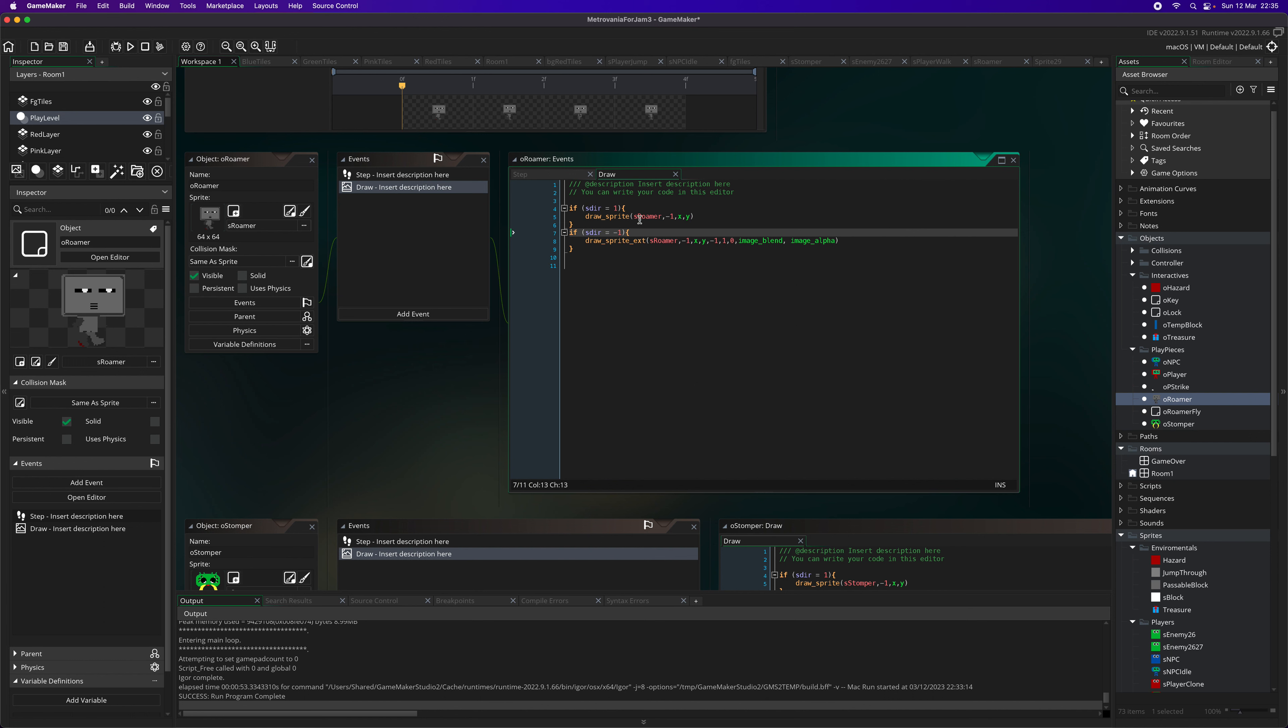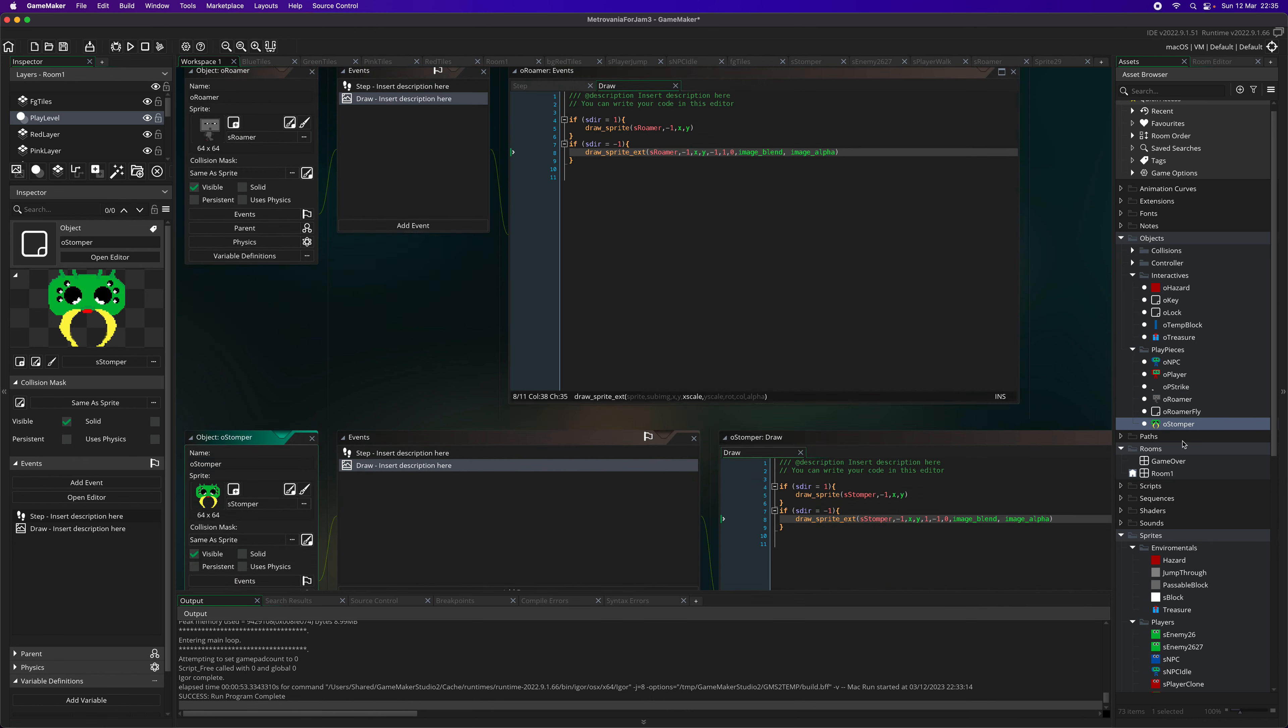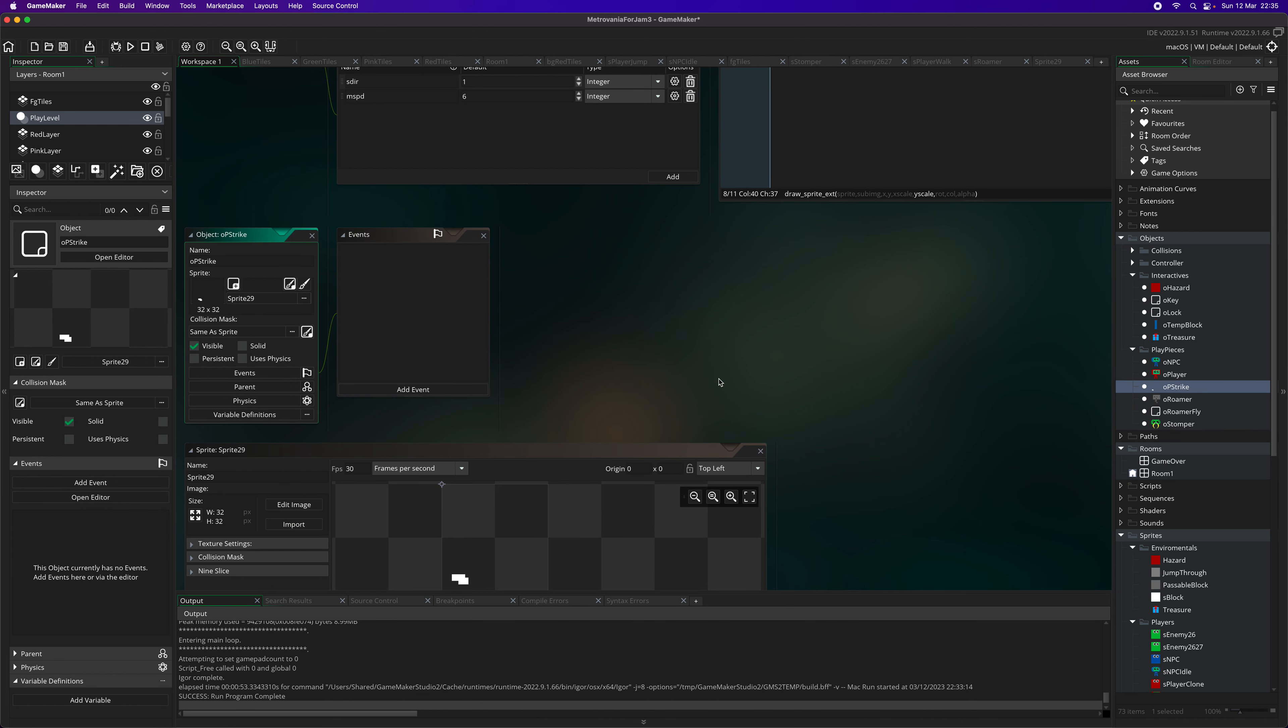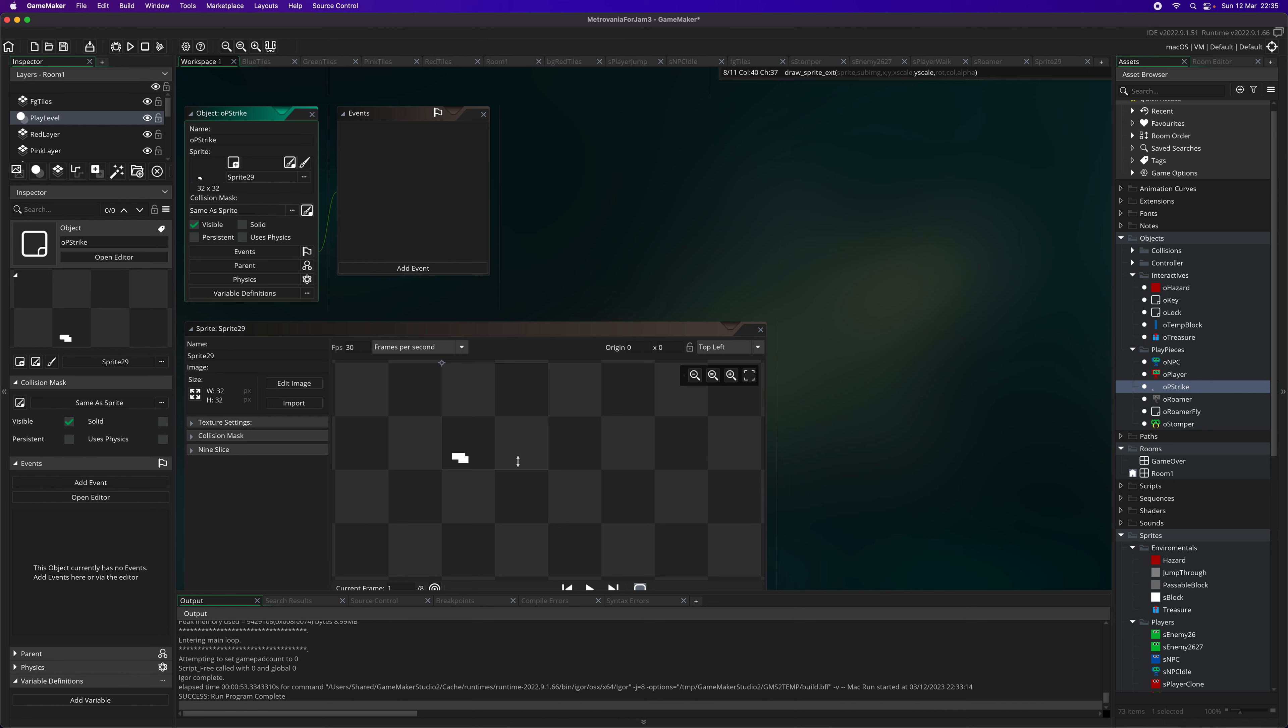For the draw, what we're doing is we're using the draw sprite for when it's facing to the right and the draw sprite ext when it's facing to the left, using the x scale. The stomper is very similar but instead of doing the x scale we're doing the y scale. So when it's coming up it'll look up, when it's going down it'll go down. It's still dangerous either way. This strike music is going to destroy itself after it's completed its frame.